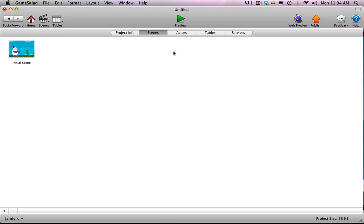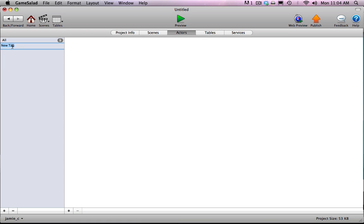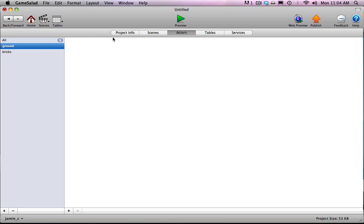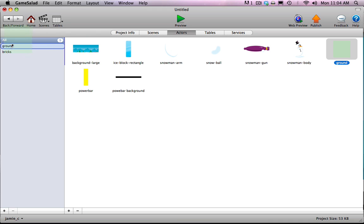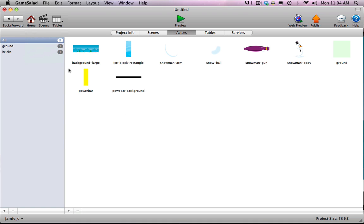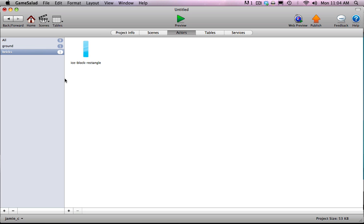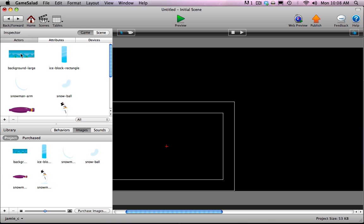Let's set up some tags for the actors before we get too far into it. I'm going to set up two tags: the first one is ground, and the second one is bricks. There's really only one actor tagged as ground, which is the Ground actor. For bricks, there's only one for now — we'll add the rest in the second video. This gives us a convenient way to flag which objects are interacting with other objects.